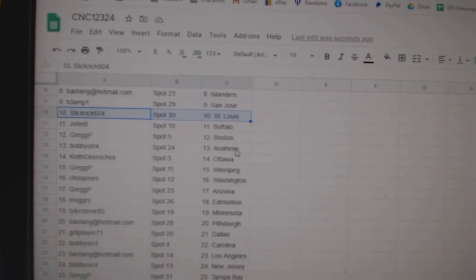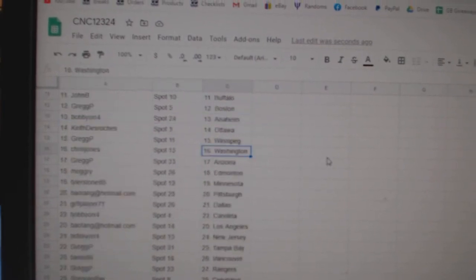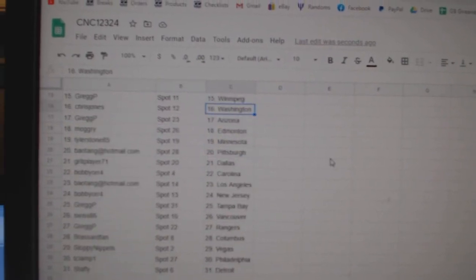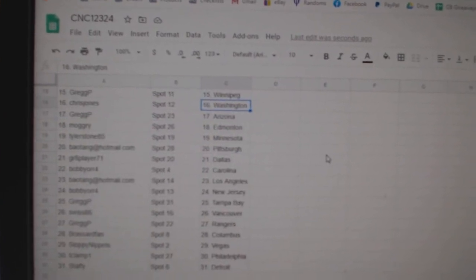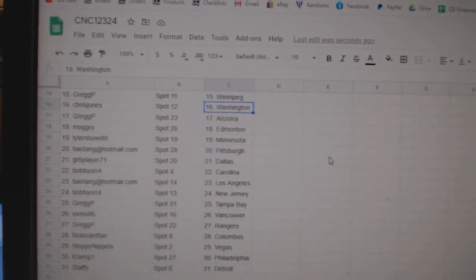John B Buffalo, Greg P Boston, Bobby Orr Anaheim, Keith Ottawa, Greg P Winnipeg, Chris Jones Washington, Greg P Arizona, Mogri Edmonton.